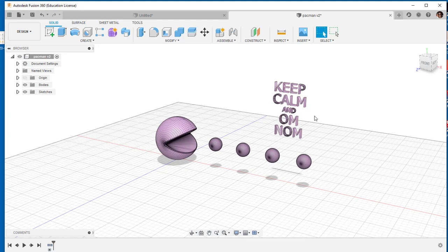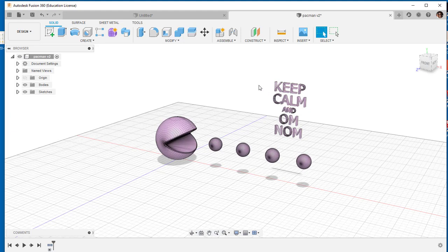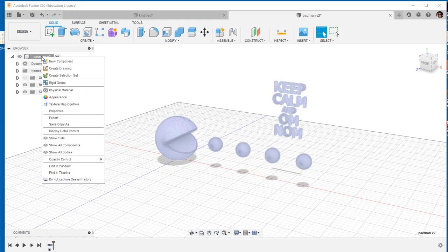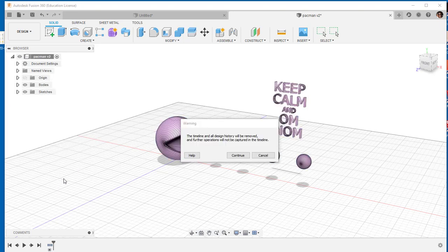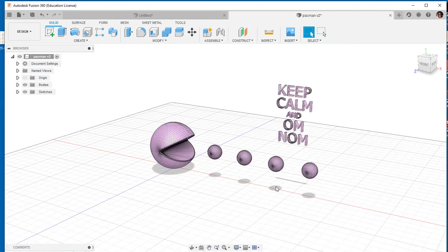To get rid of all this, I'll have to delete it in the mesh workspace. To access that, go to the root, right click, and choose 'do not capture design history.' This turns off the timeline, and press continue.